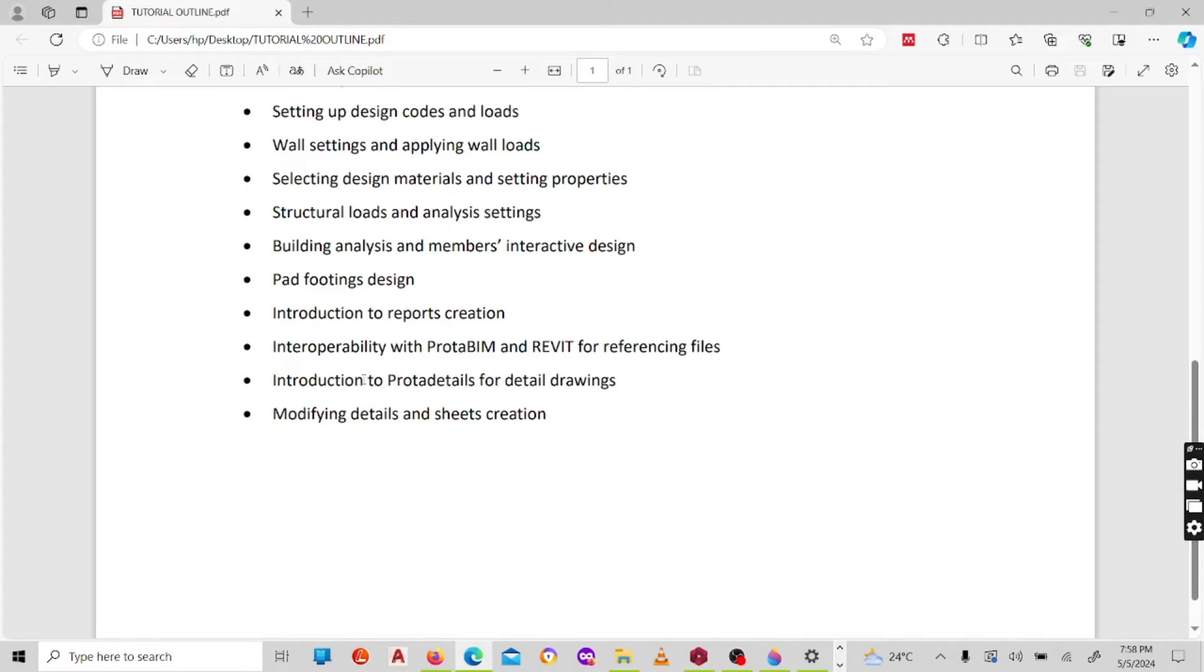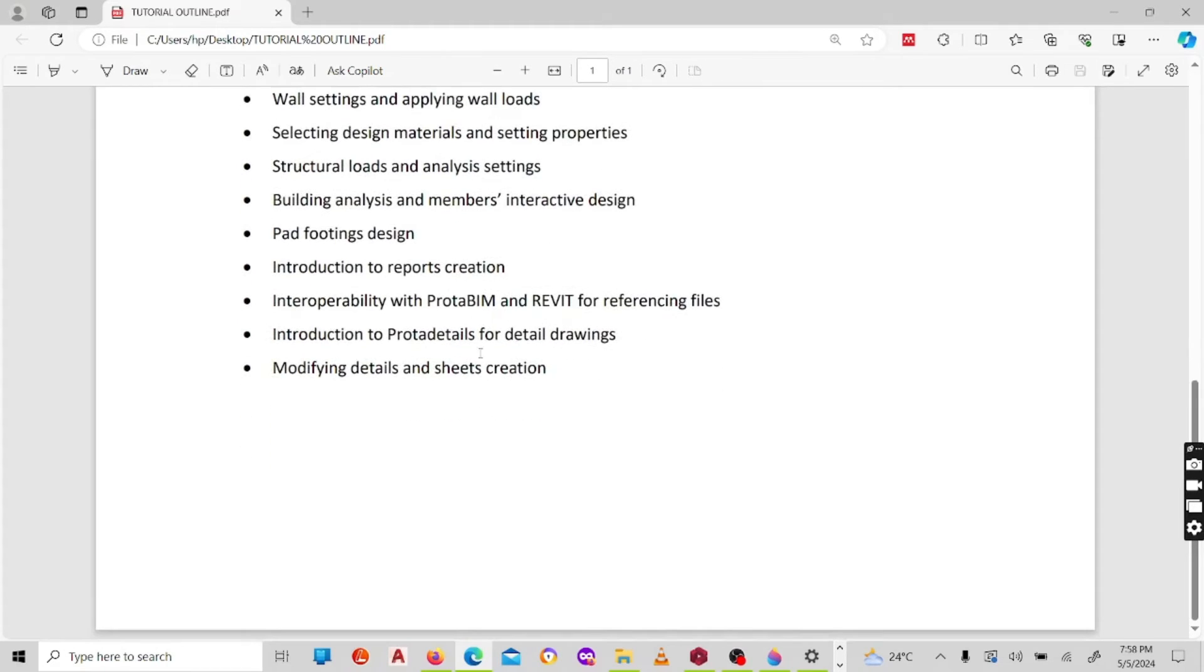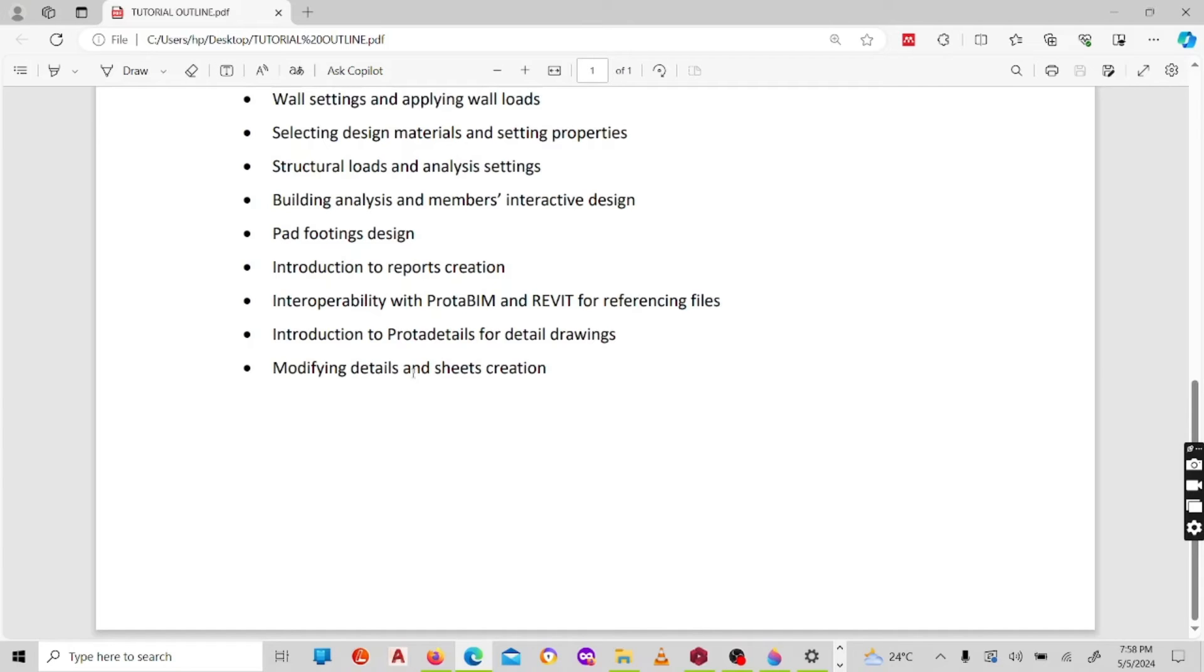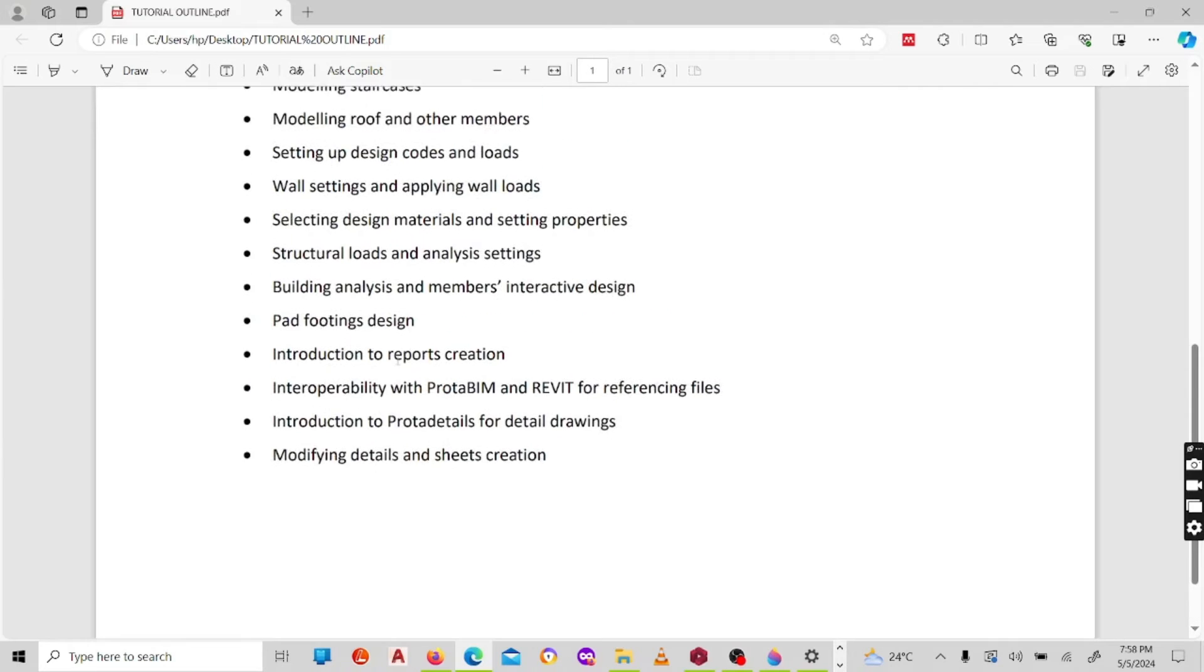Under ProtaDetails, I'll show you how to produce detail drawings, how to do special designs. Under this ProtaDetails, I'll show you how to create retaining walls, how to create slipways or scaffolding, how to model staircases of different types, spiral staircases and normal staircases. And finally, I'll show you how to modify details on your sheets and sheet creation.